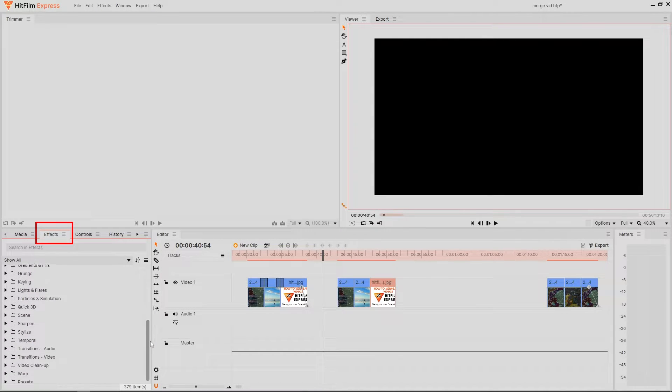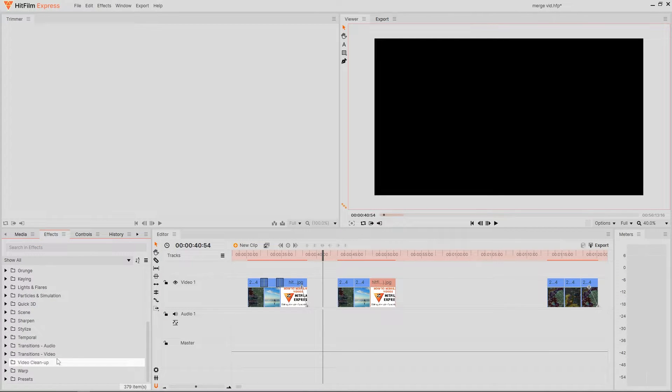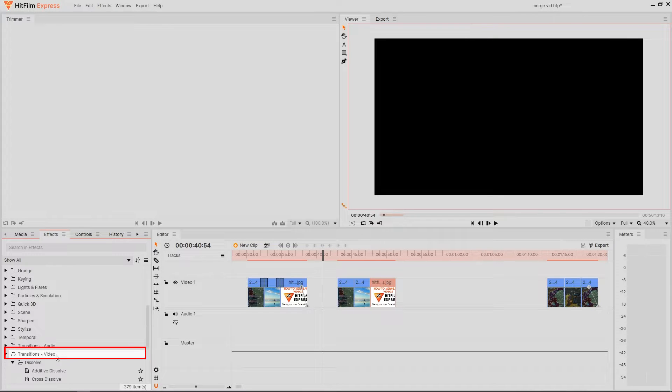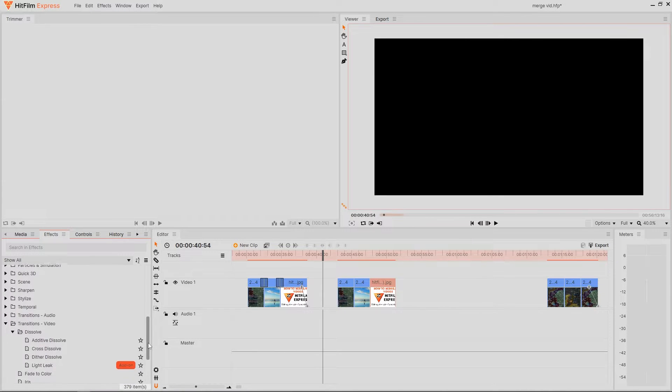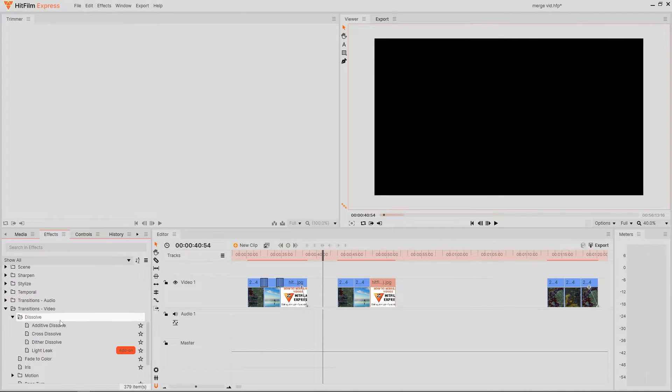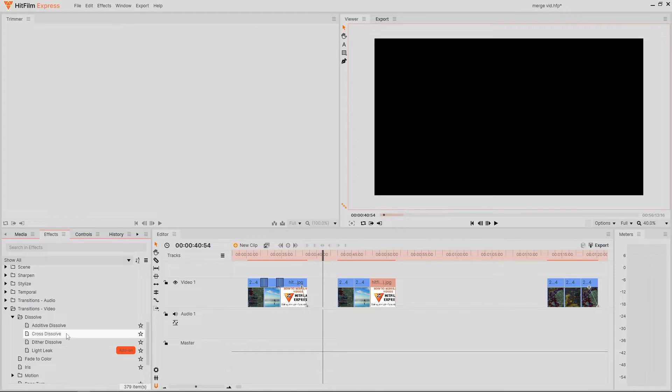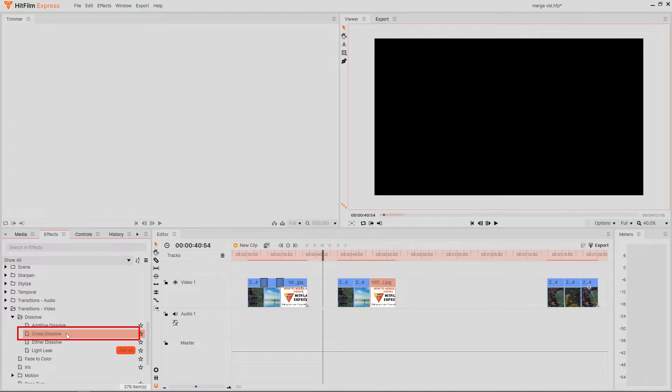Once you have located and clicked the effects button, then head towards the video transitions tab. Click that to get the drop down menu. Here you will see a few different options, but the one that we want right now is called the cross dissolve.